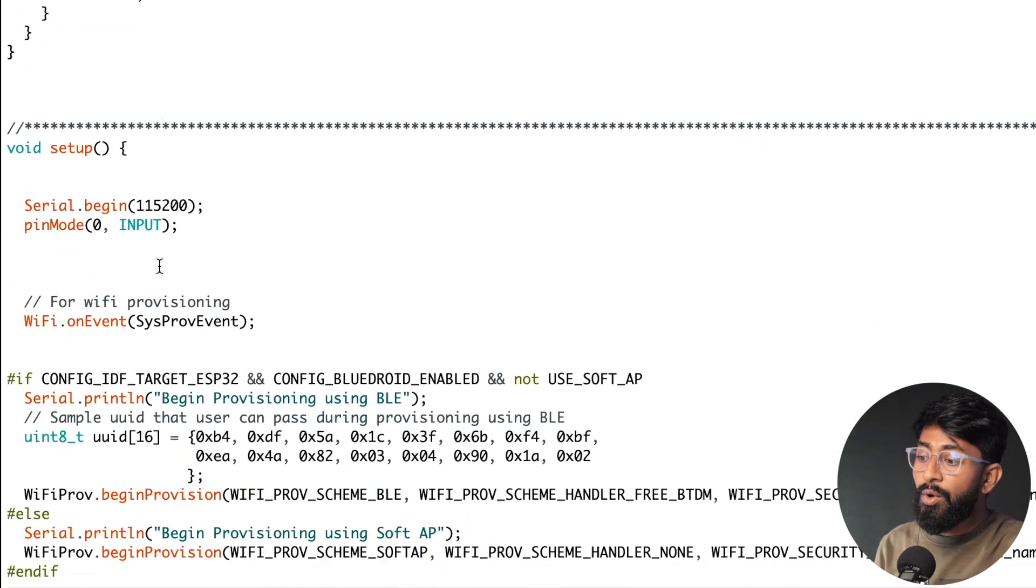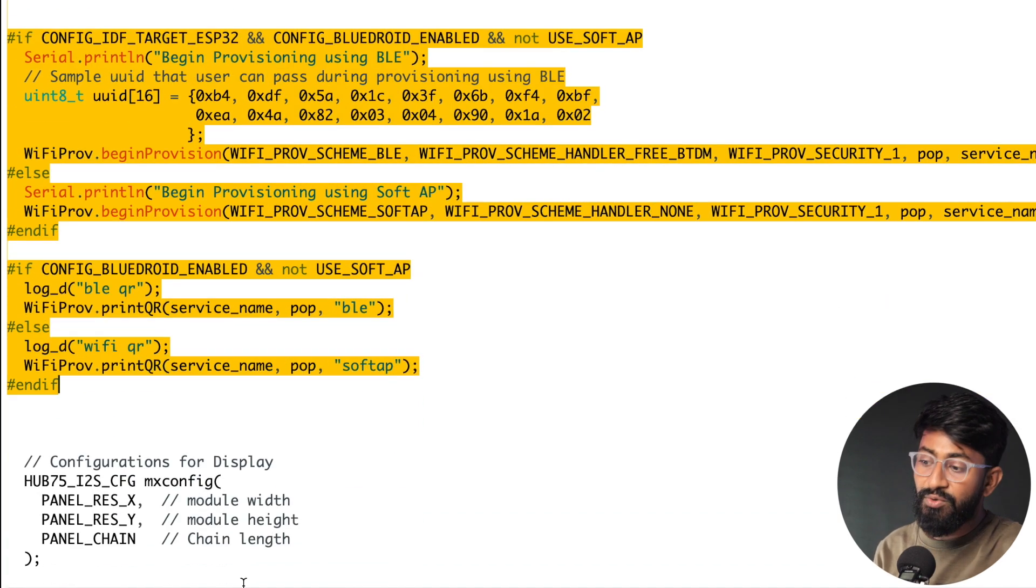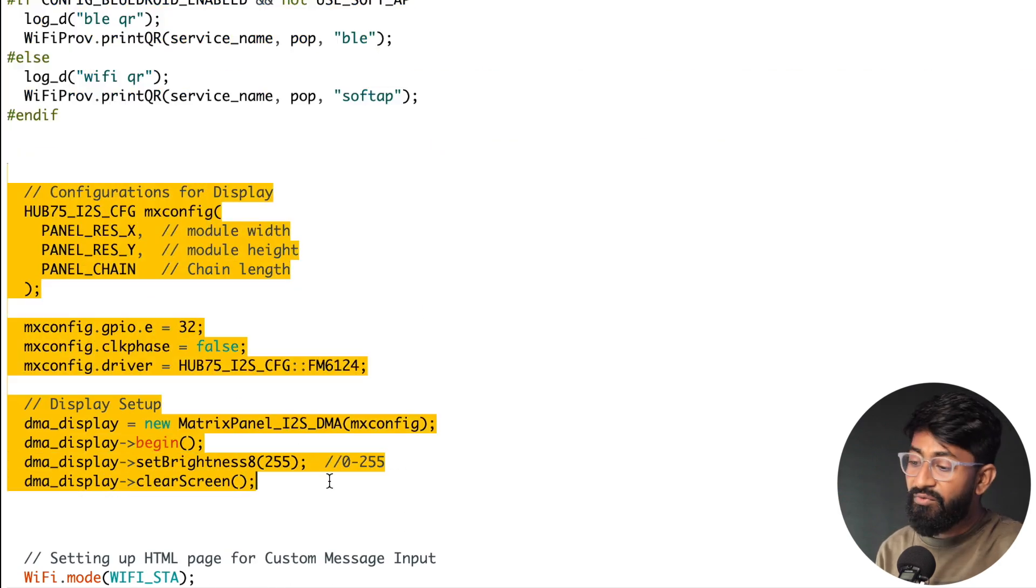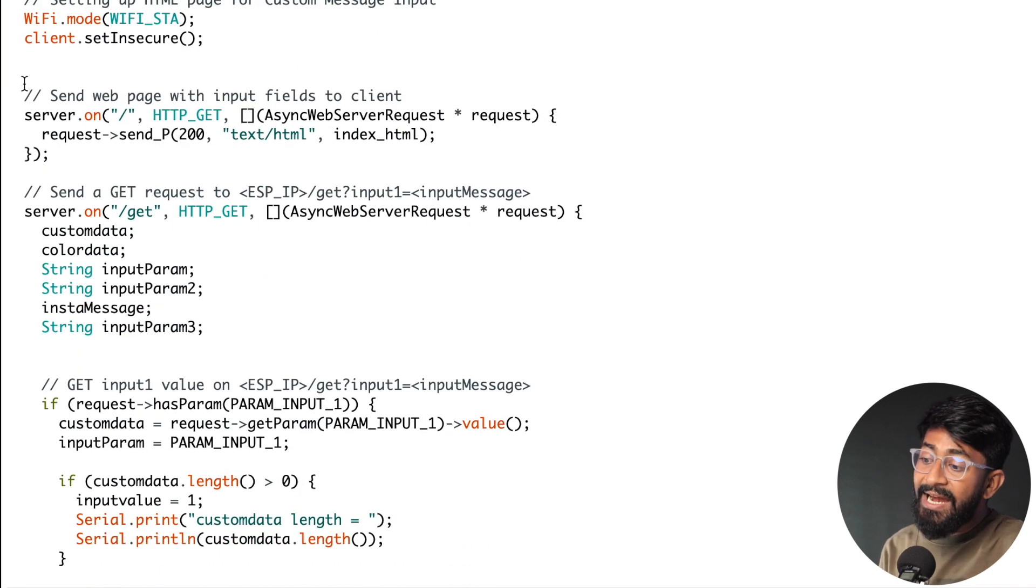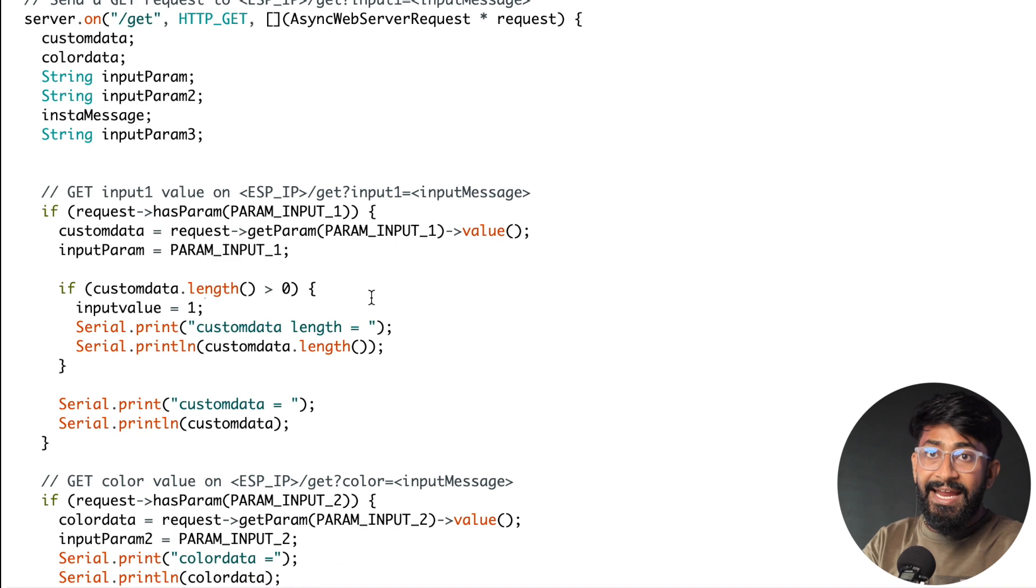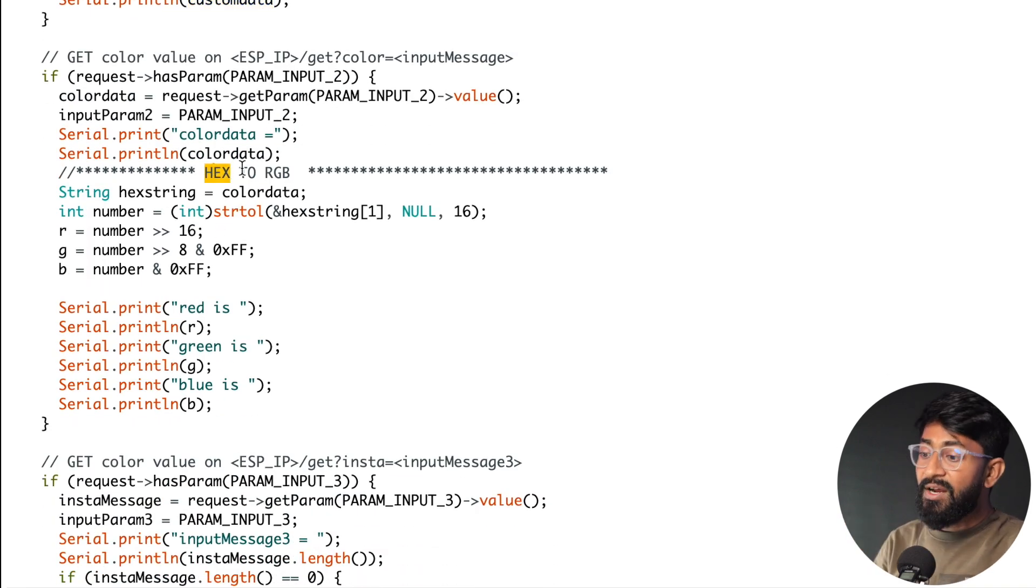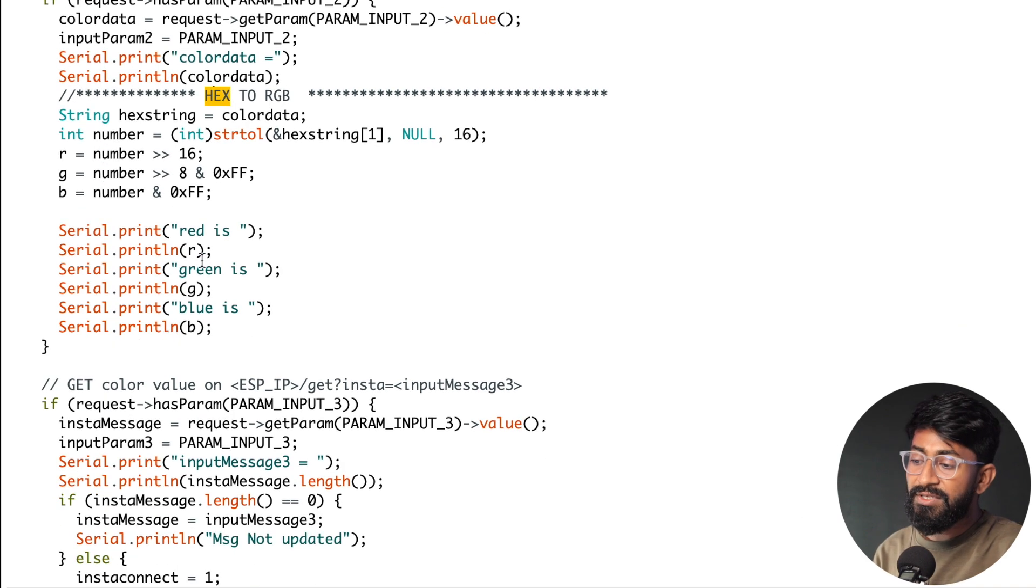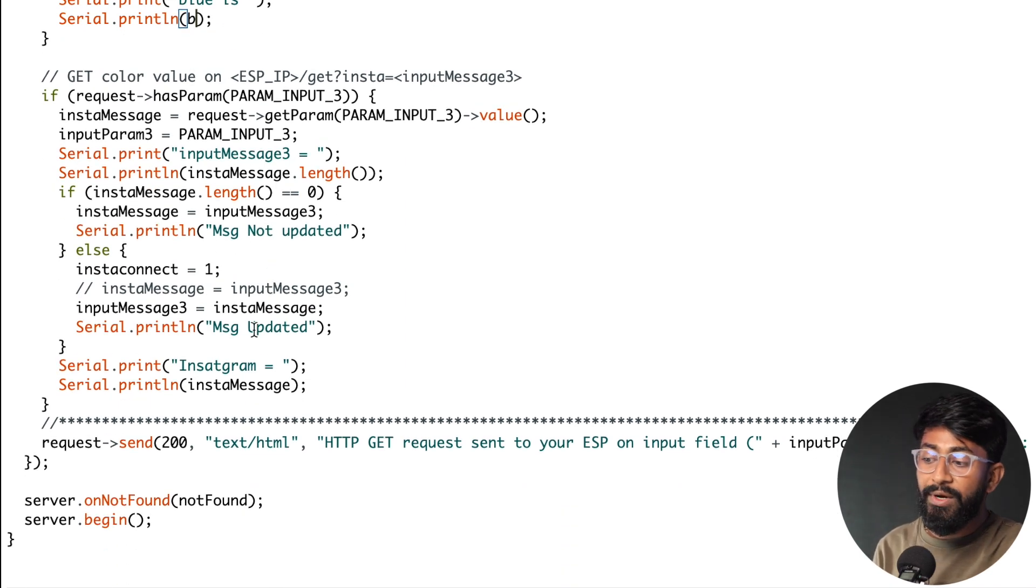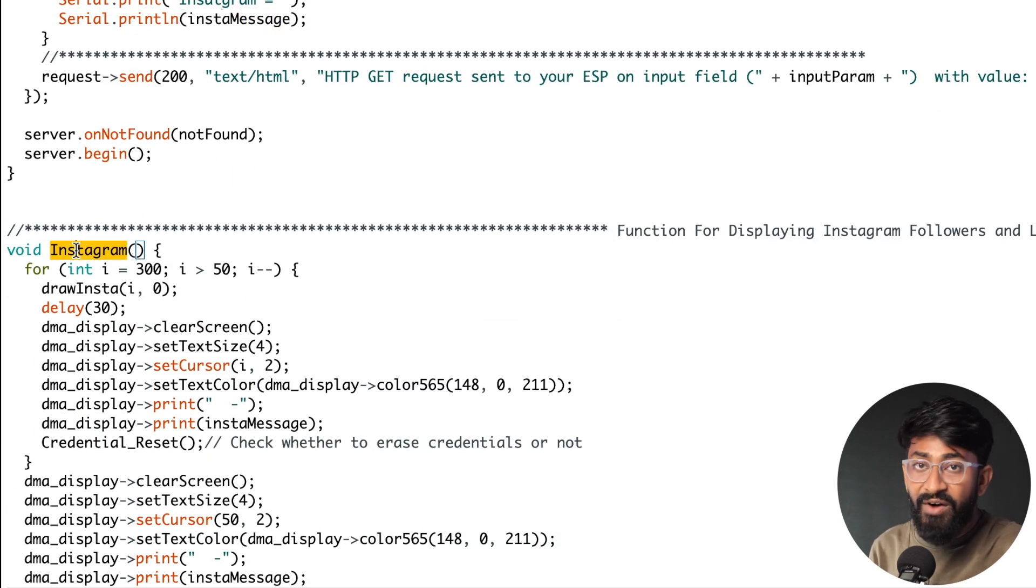Straight after that we come to the setup part of the code which is really simple in which we are just handling the WiFi provisioning task. So we are providing the WiFi credentials via Bluetooth in this code. After that here the configuration for the display. Okay then here we are handling the HTML document, okay the data coming from the HTML side using these functions. Now what we are doing here is whenever we are getting the data of any custom message it will be stored in the custom data variable. Whenever we are getting the data of the color it will be in the hex value initially which we are converting into RGB values and storing in different variables called as R, G and B. And third one is Instagram followers which are stored in the variable called as insta message.